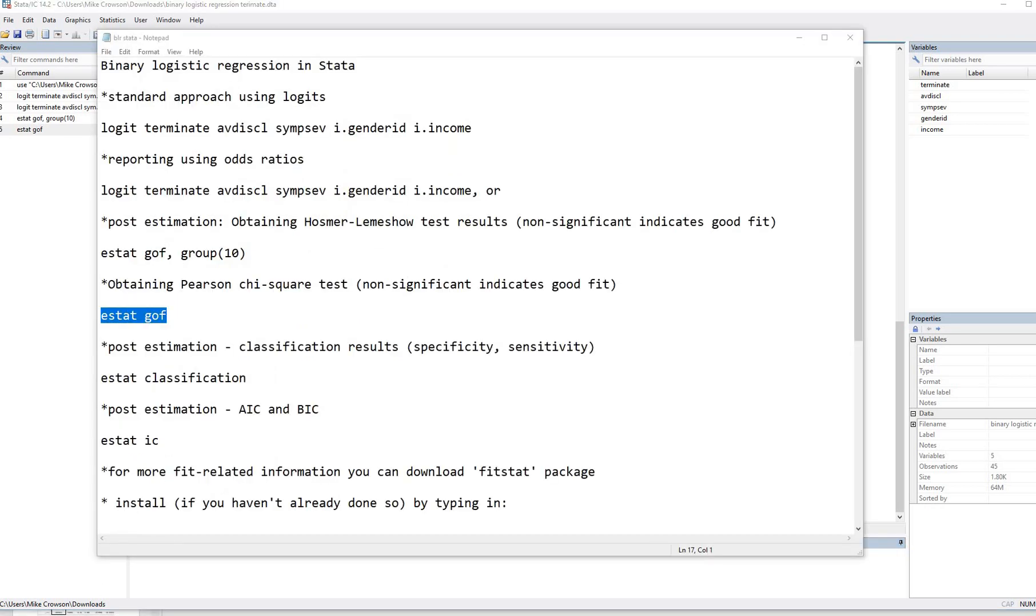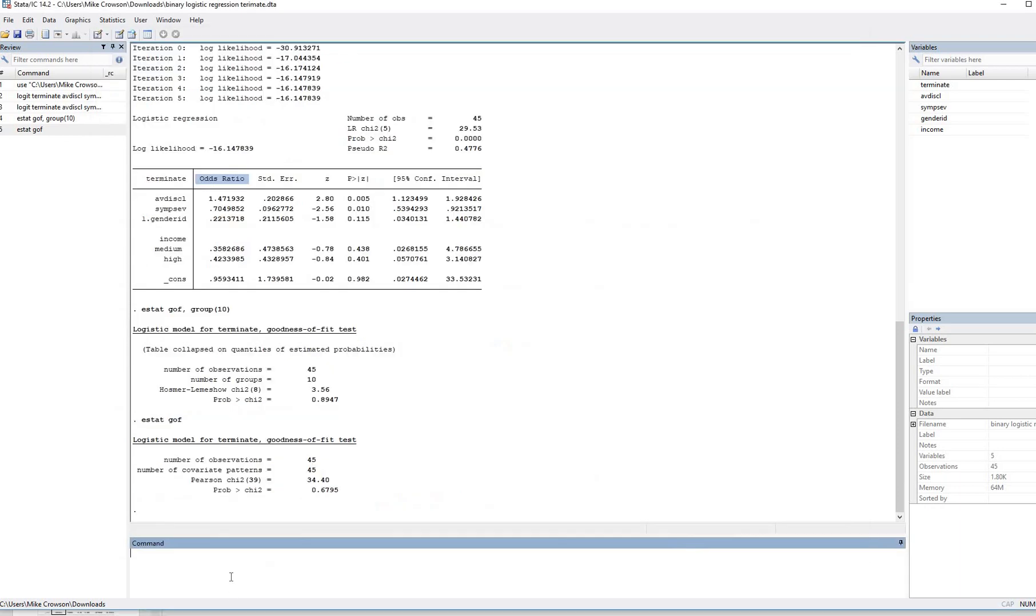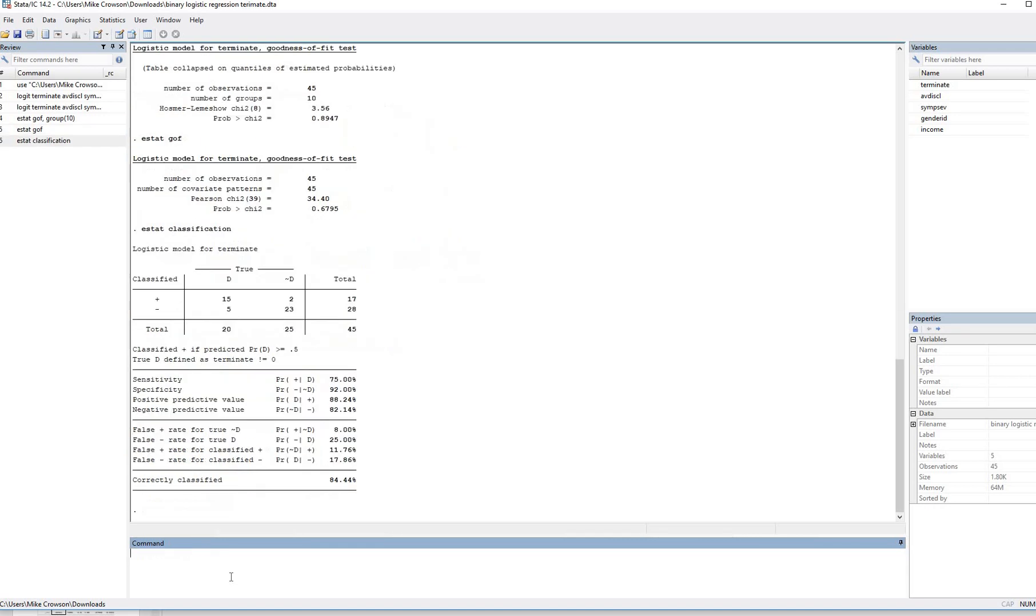If you want classification results, such as basically specificity and sensitivity, you can type in estat classification. So I'll just go ahead and do that. I'll just type in estat classification, and then hit enter. And there you go. There's the results.